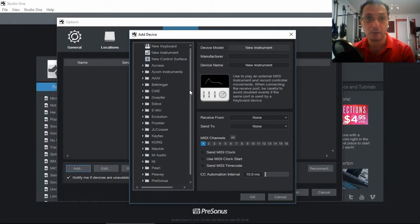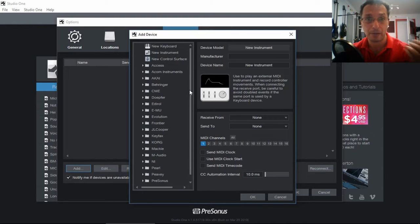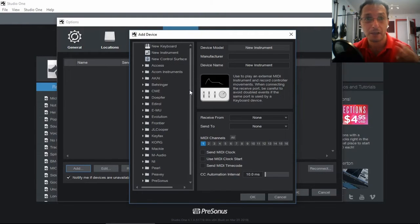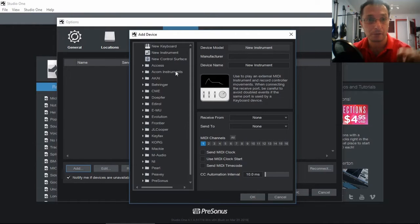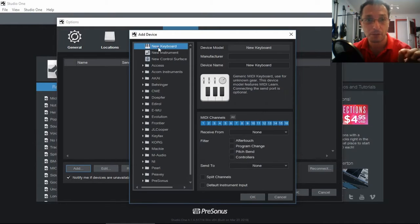Again, it's fine. This is better because now if you have a MIDI keyboard controller which is not in the list, this will show you how we can add it. Well, we just click on new keyboard.